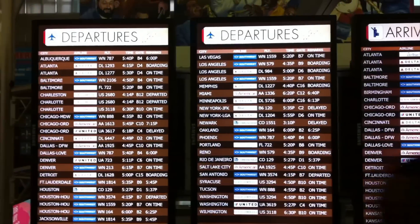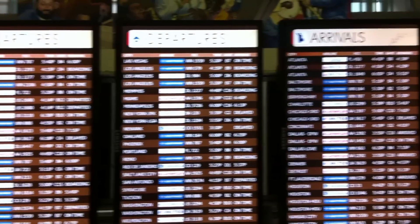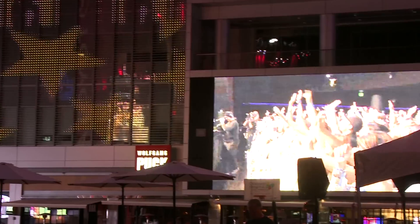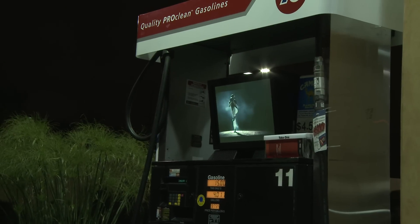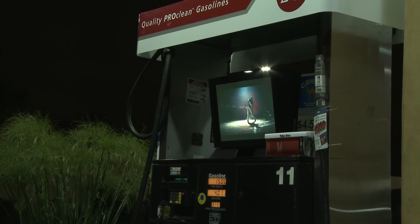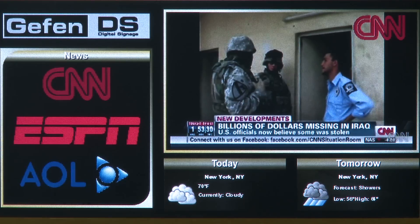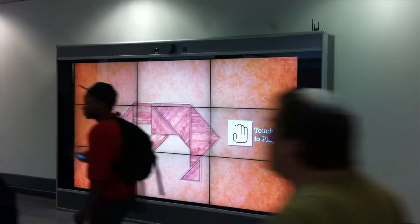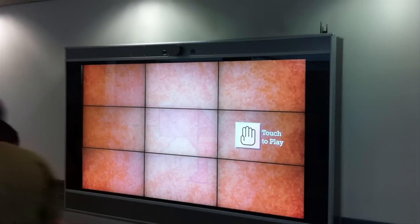Geffen Digital Signage offers a full range of simple yet versatile solutions. Digital signage is a great way to inform, entertain, advertise your products and services, build brand awareness, and streamline customer communications.